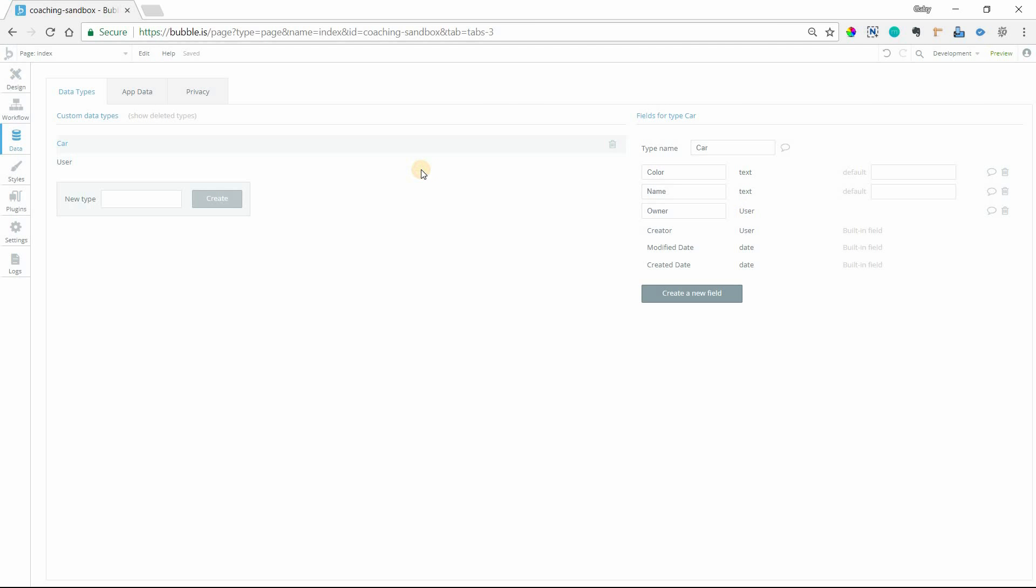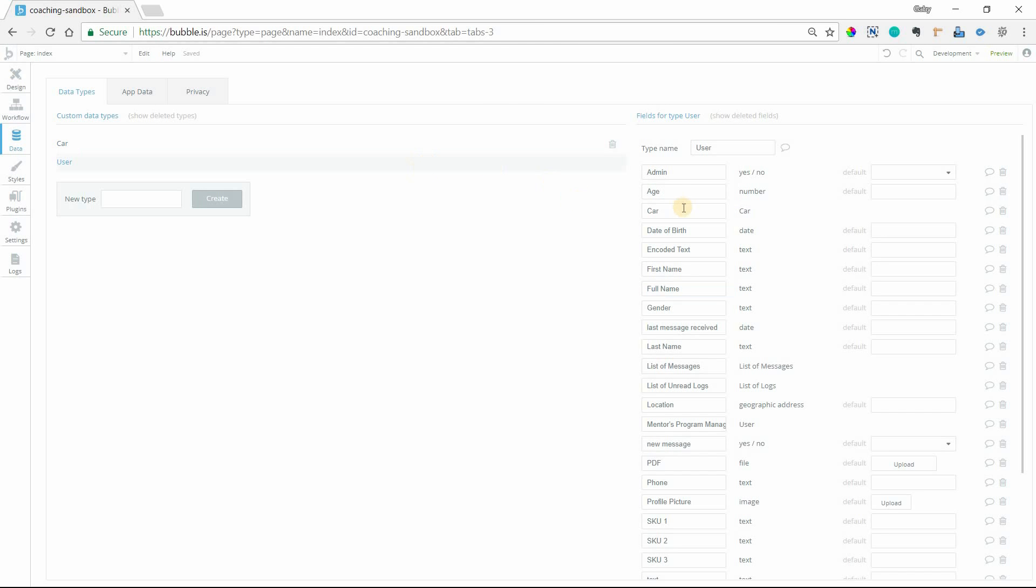And then under the user type I also have a field for car so that we can tie the car back to the user and there's like a two-way reference there. I also have a lot of test fields here that you can ignore.